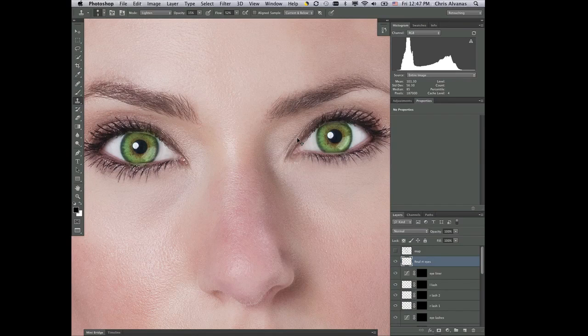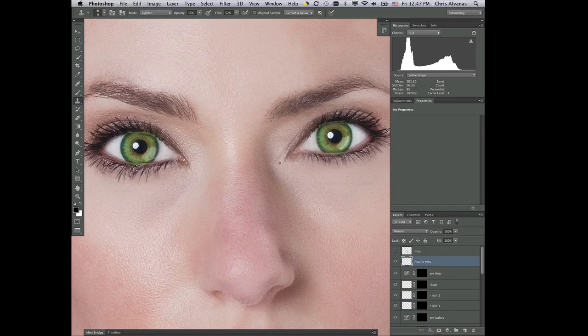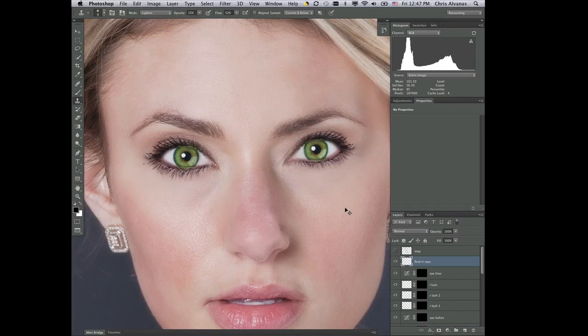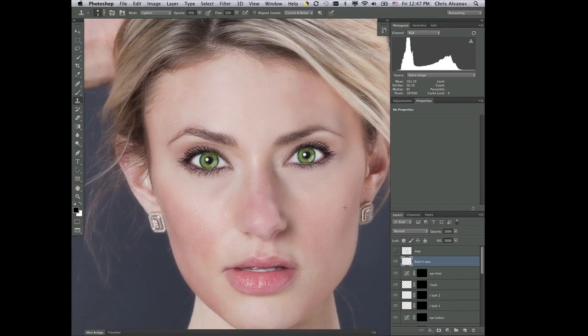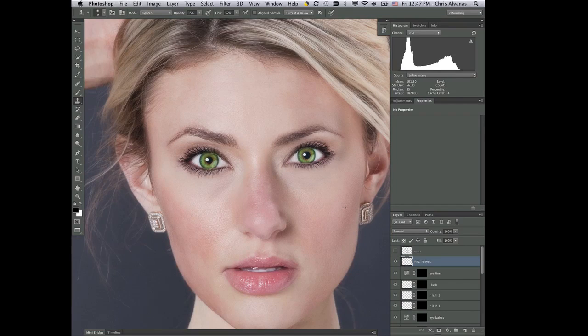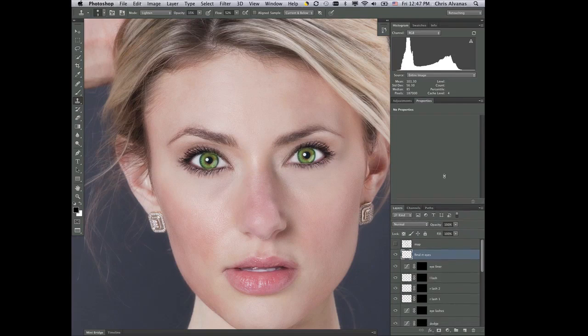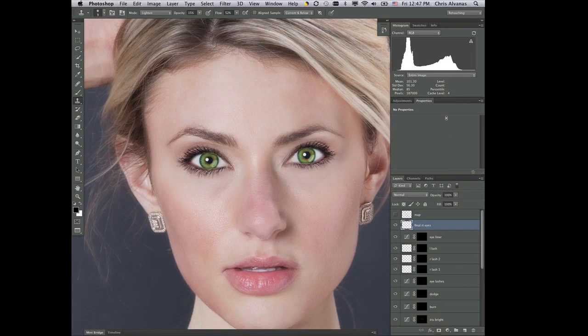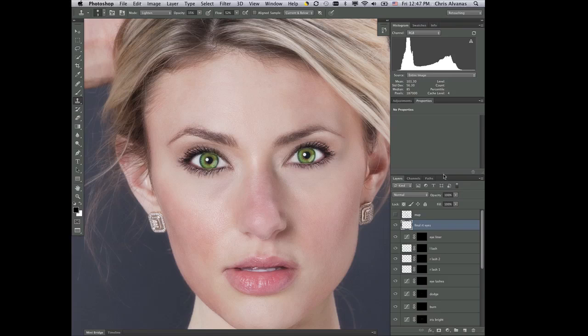And there you have it. There we have the eyes. Now none of this is complete without balance. So now we look at the balance. I'll just pull this up a little bit so we can see all the layers we've created, which have been quite extensive, and we can balance them out.